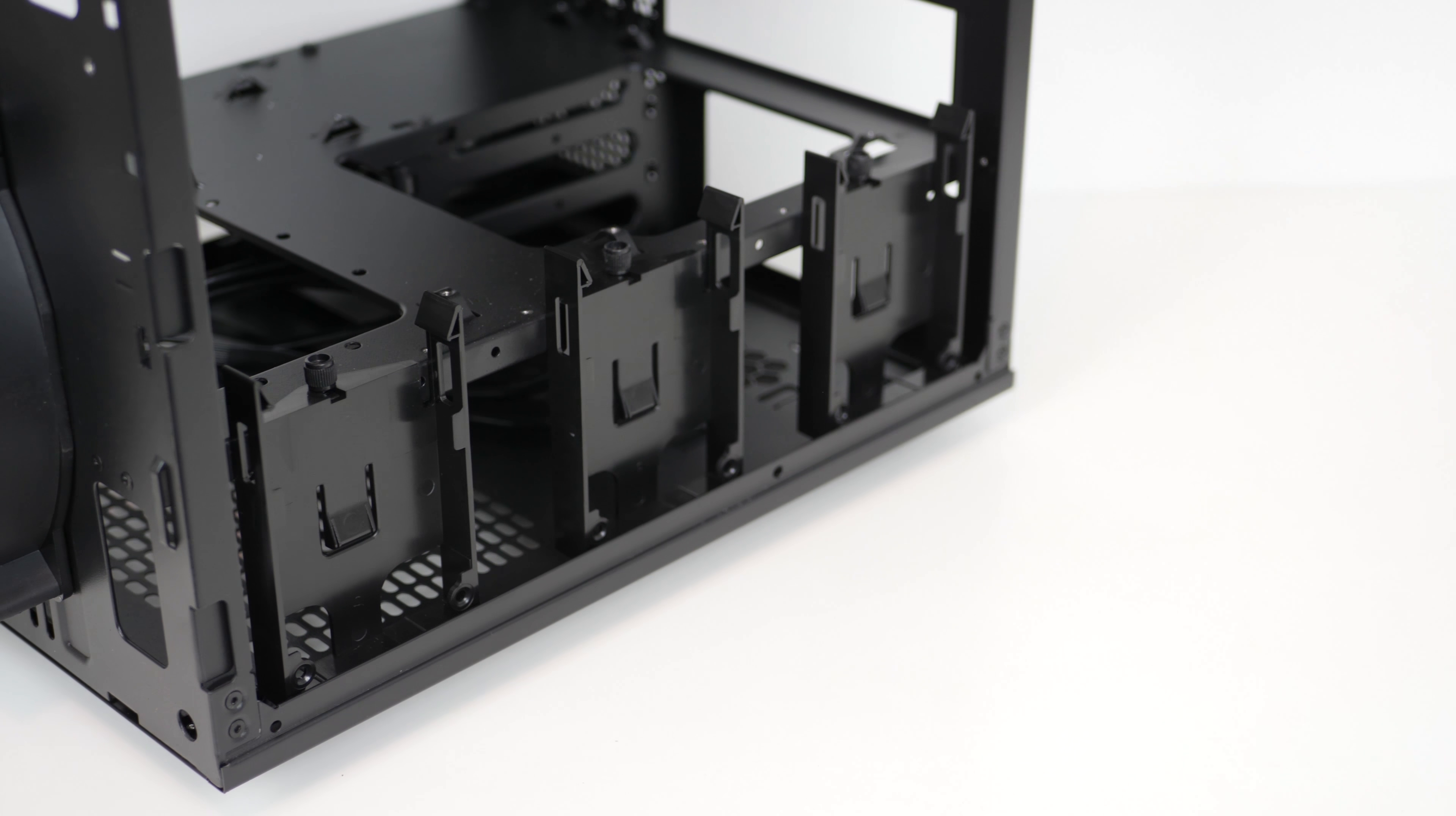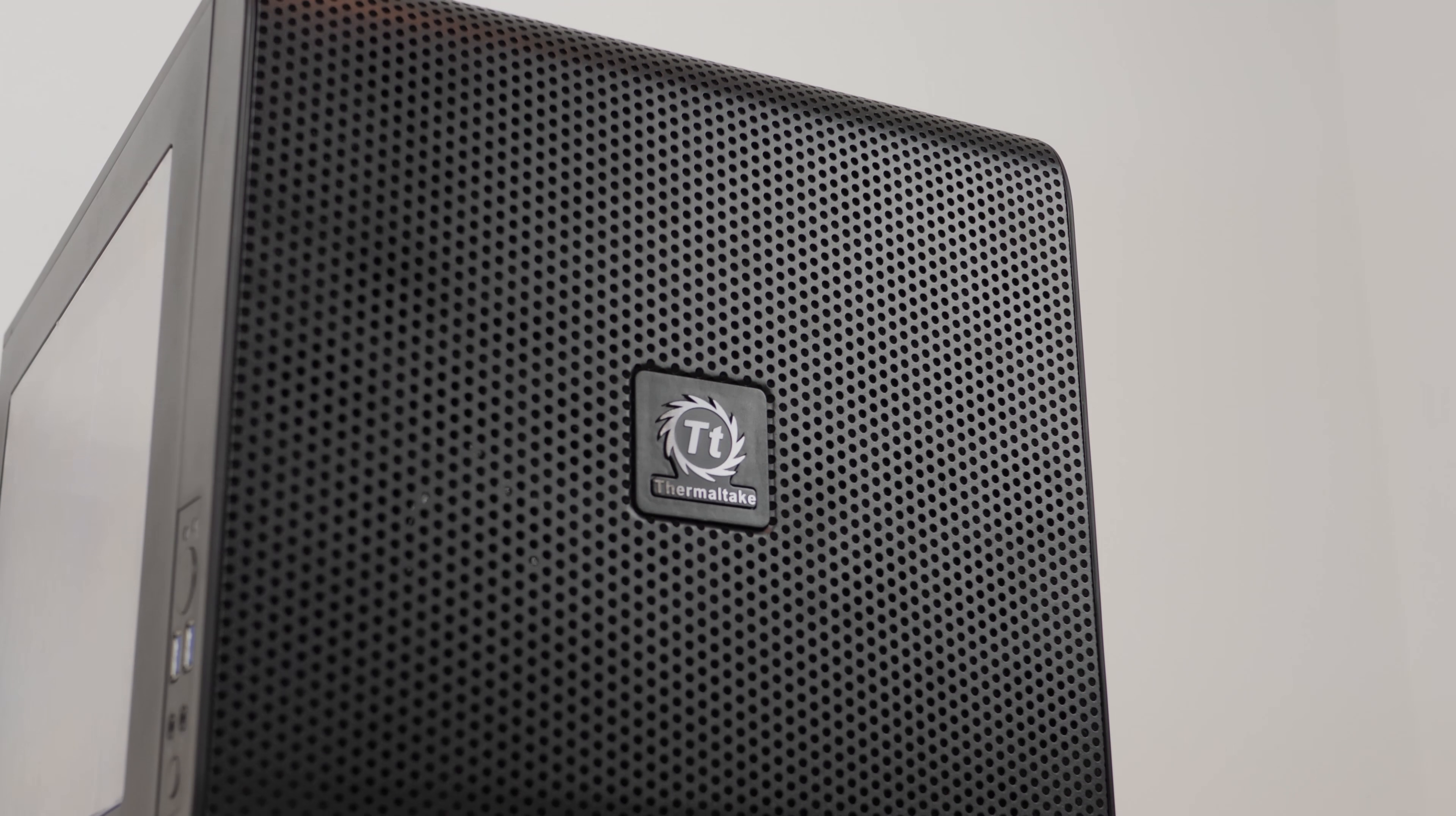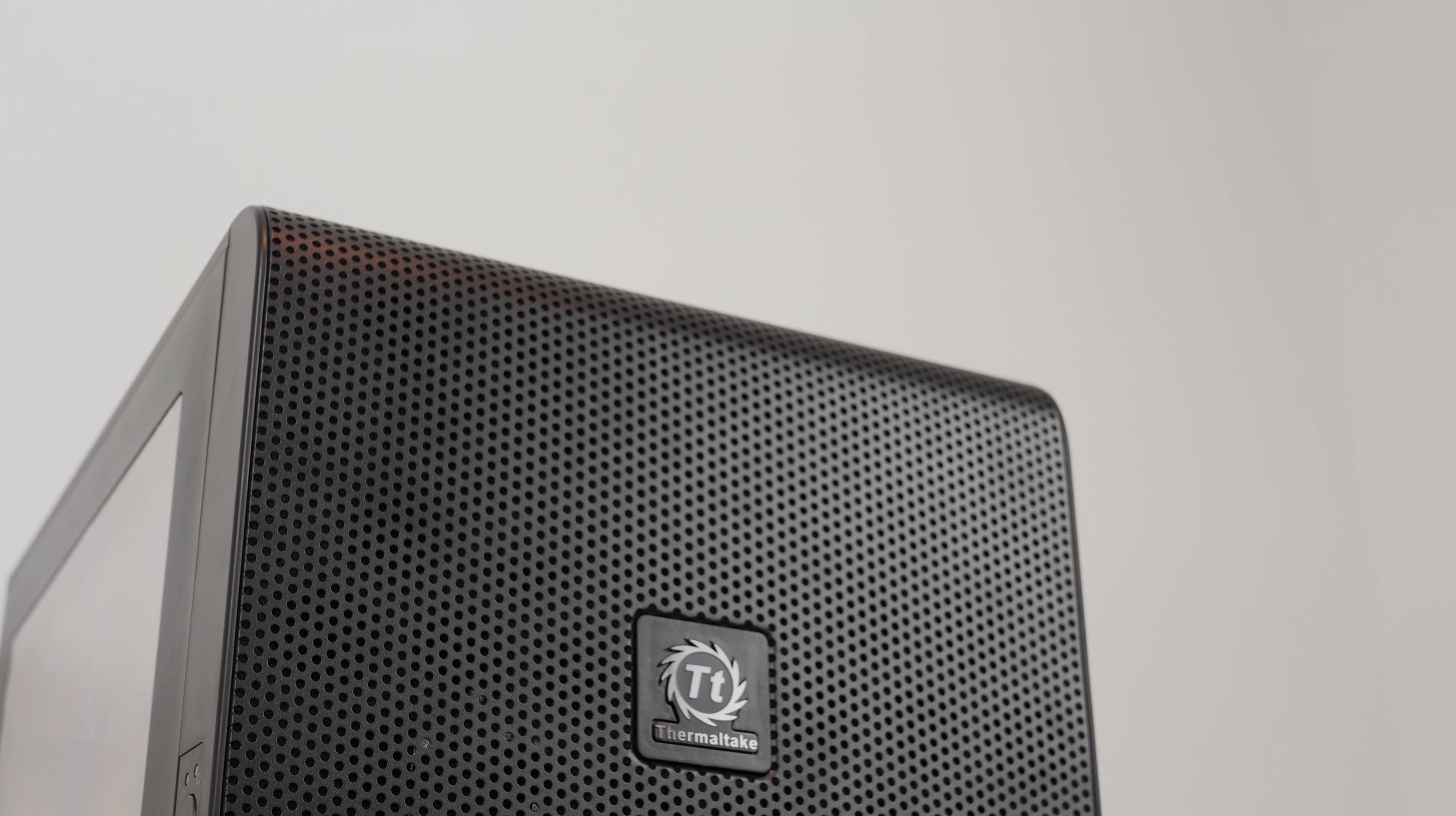When scripting this review initially, I wrote this exact line: this is my favorite MATX case I've ever used. Unfortunately, I recently got in the MasterCase 3 for a server build, viewable in the card section now, and that has since stolen that title. Sorry, Thermaltake.